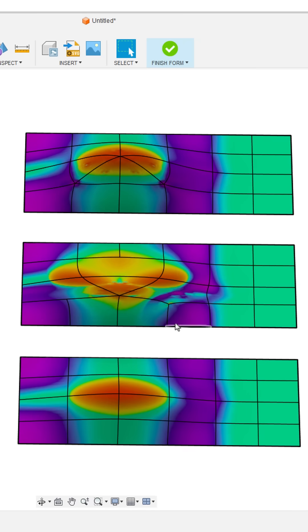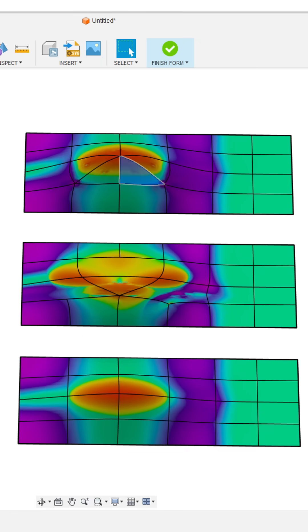Once we transition to N-gons, which have more than four, or triangular patches, then we start to see additional tension happen at those star points, those t-points, and really any area where we start to have higher changes in curvature.